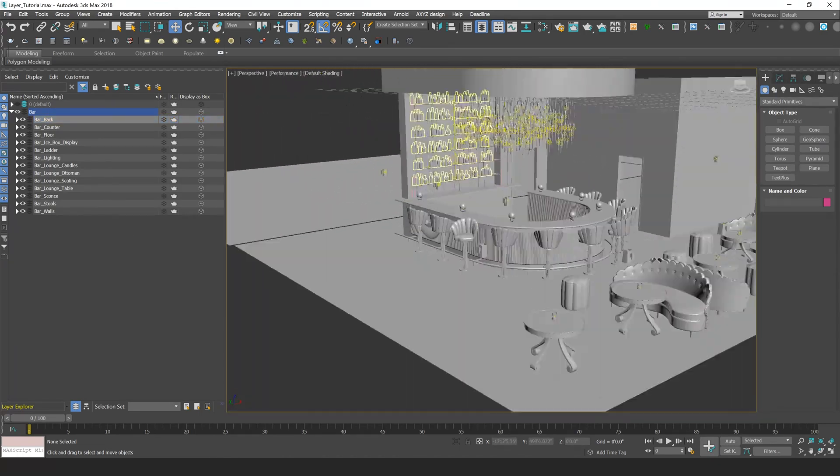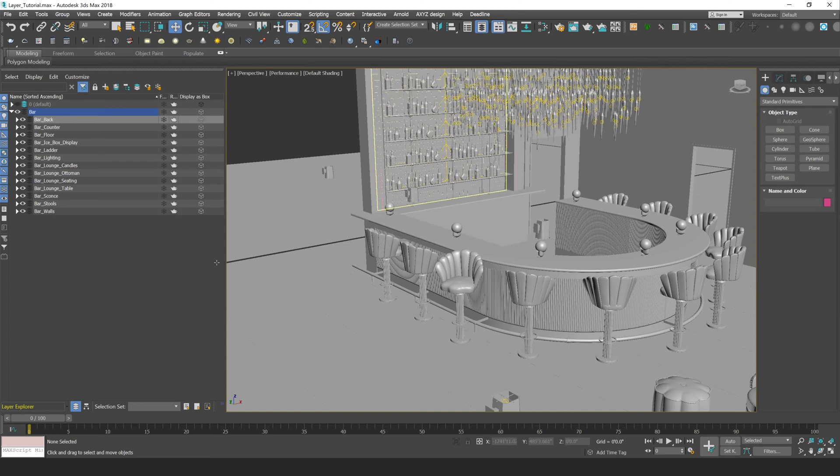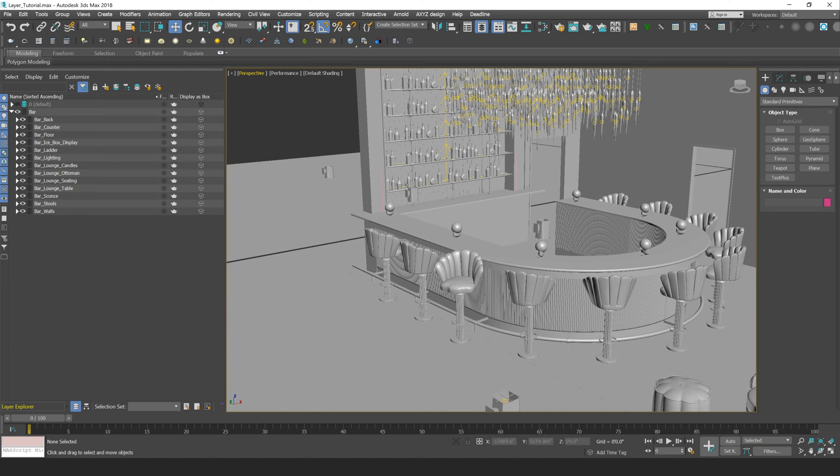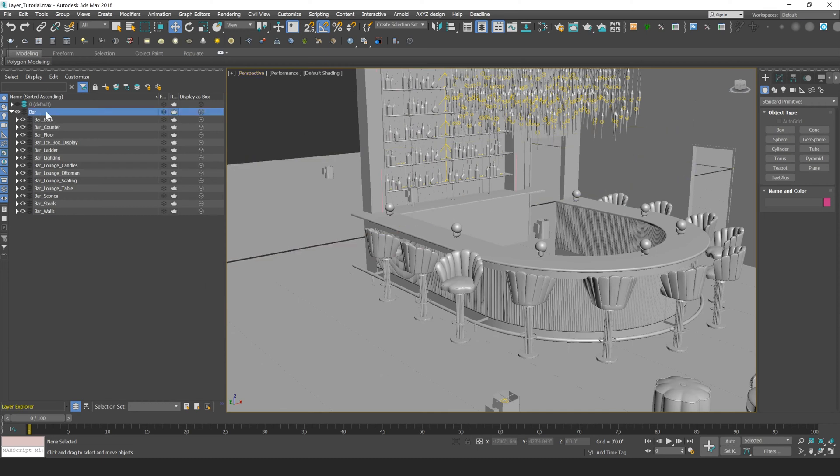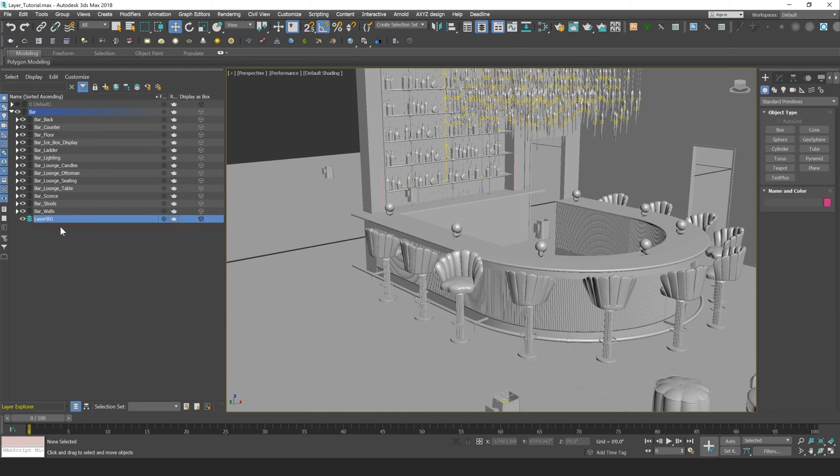So the easiest way to create a layer is by clicking on the layer that you want that new layer to be created in. So for example, I want a new layer to be created in my bar layer. What I'll do is press the create new layer button here, and that'll create a new layer.